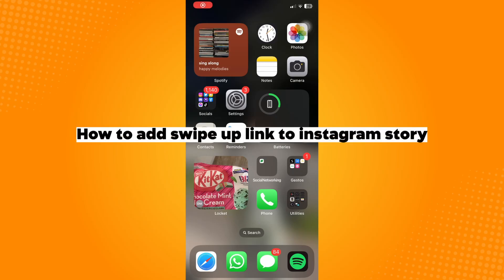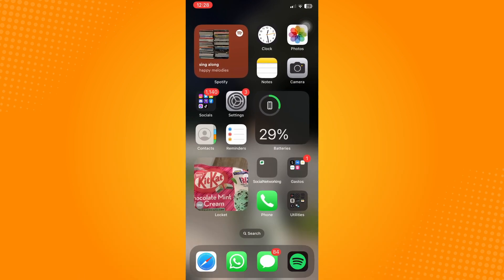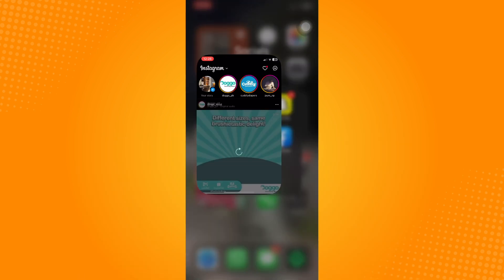How to add swipe up link to Instagram story. Go ahead and open the Instagram application.